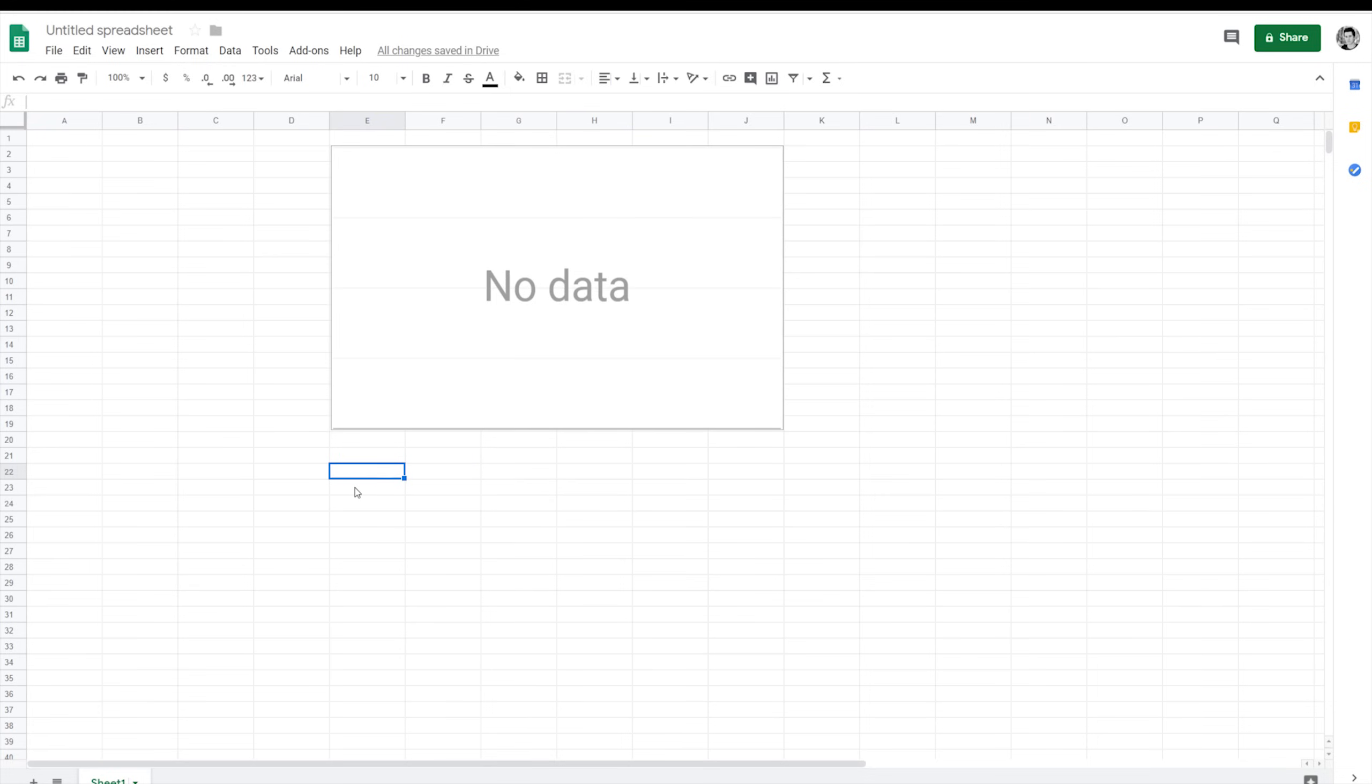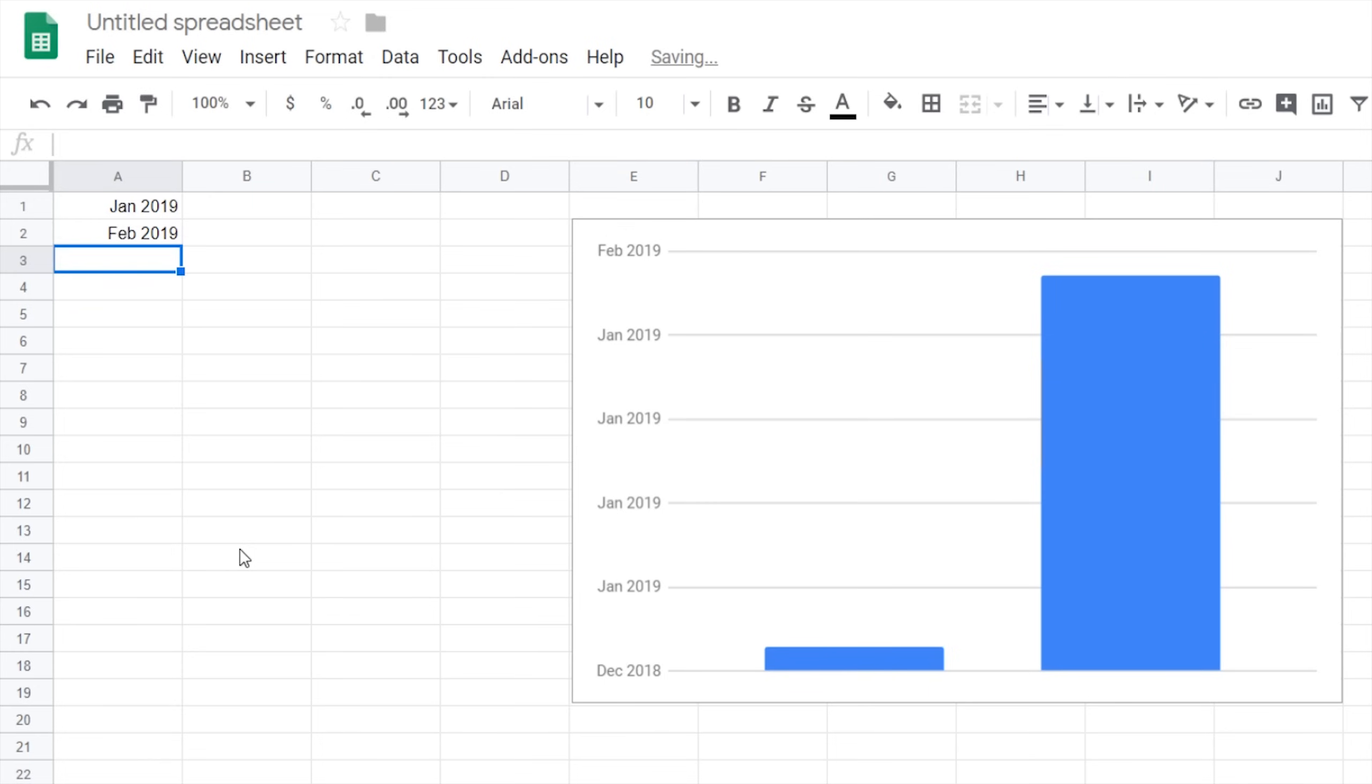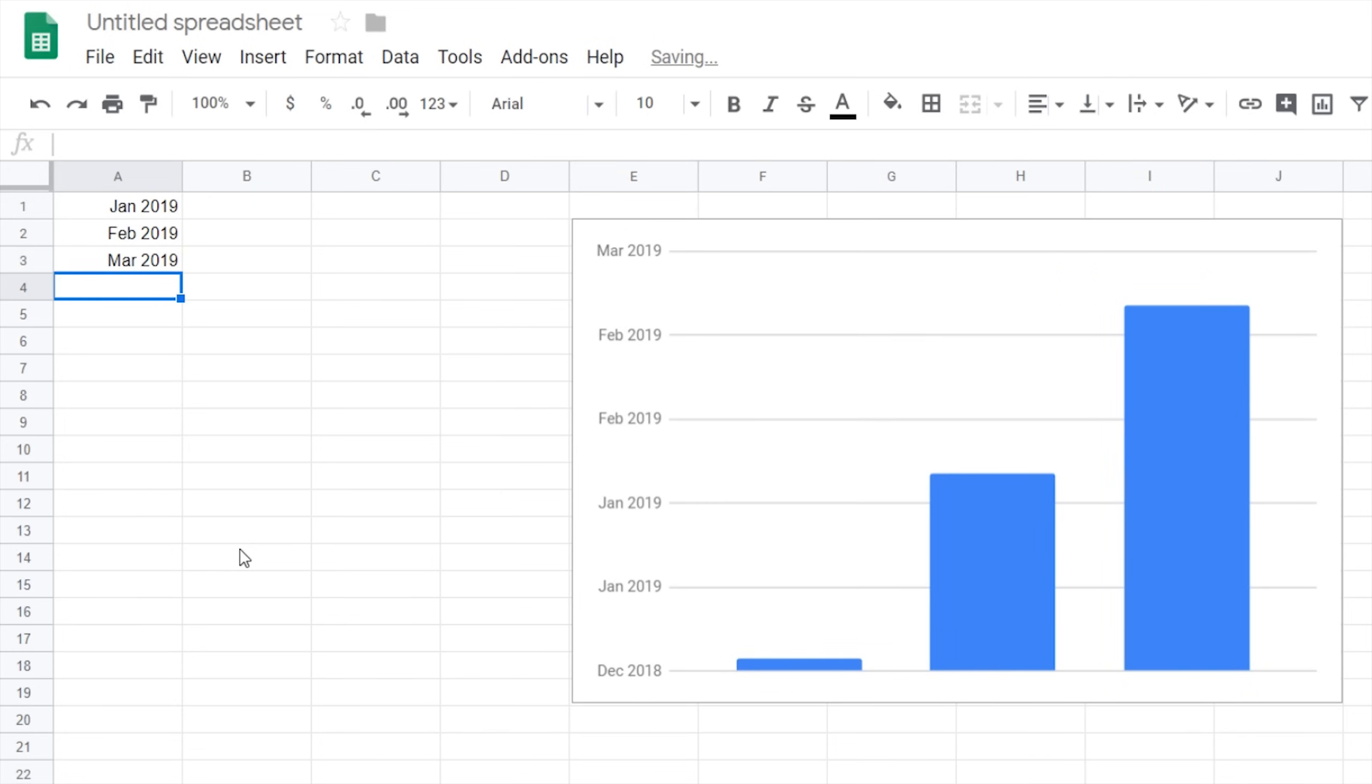The first thing that a chart needs is it needs to have some dates. So, we're going to do the date column. Google has all these blank columns. We have A, B, C, D, so on and so forth. Let's just start from the very left. So, let's go to the A column here. Click on the top, very top left cell. And then just type in Jan 2019. Hit Enter and you go Feb 2019. What we're doing here is we're entering in months. Mar 2019. We've entered in the first three months of 2019.